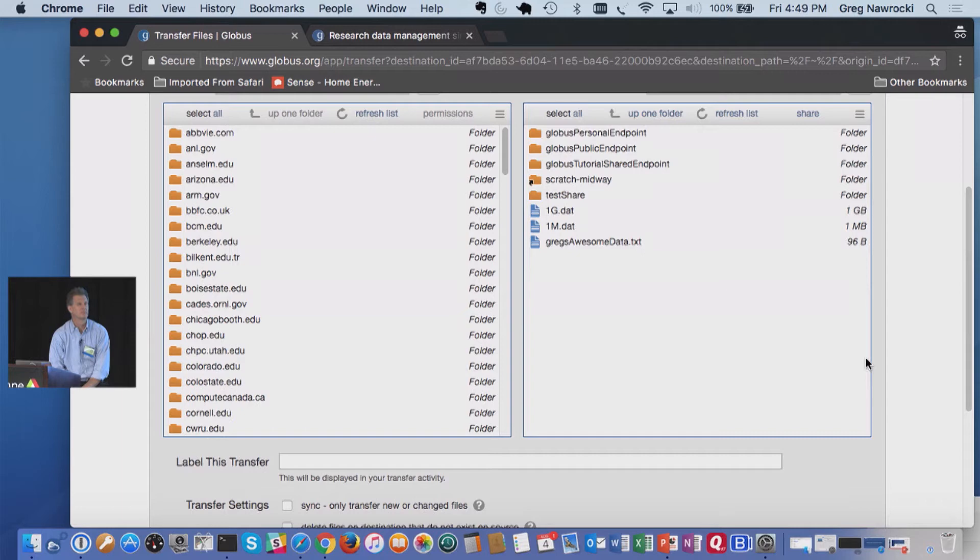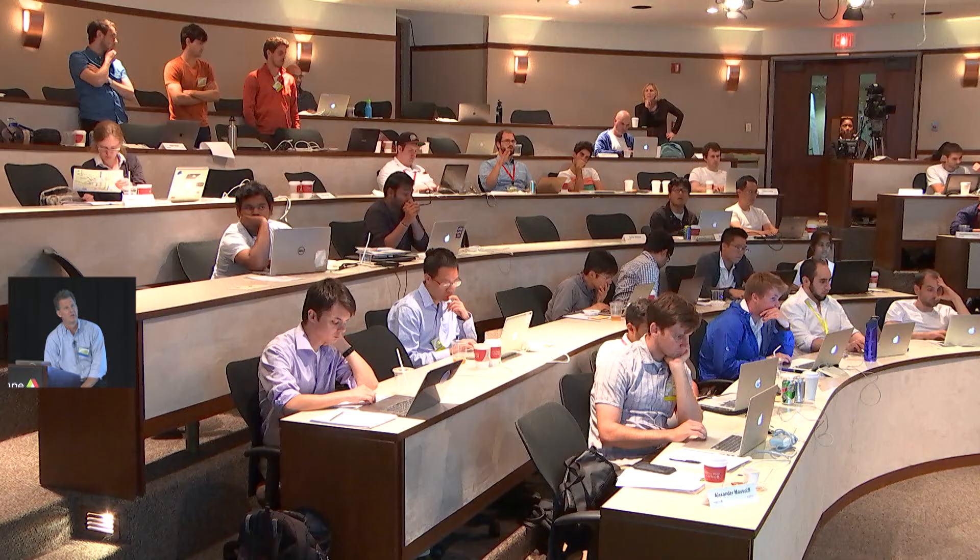Question: is there implicit data compression taking place on the back end? Globus uses Grid FTP, so it does everything Grid FTP does. There's no compression checkbox on the front end, and no, the transfer is not being compressed per se. However, you have the ability to control concurrency and parallelism — you can set up multiple parallel TCP streams and also tweak concurrency so you've got multiple files firing off. You can set those parameters to get faster throughput. It's not compression, but it's tuning the Grid FTP parameters.